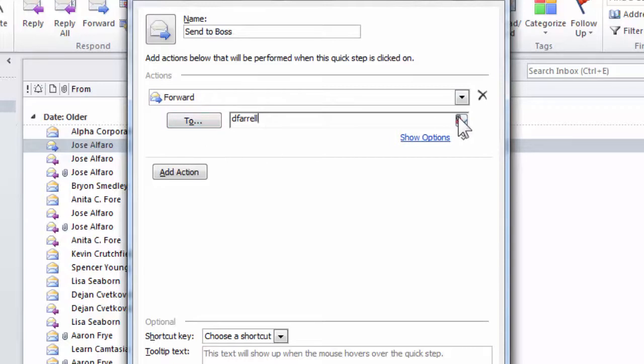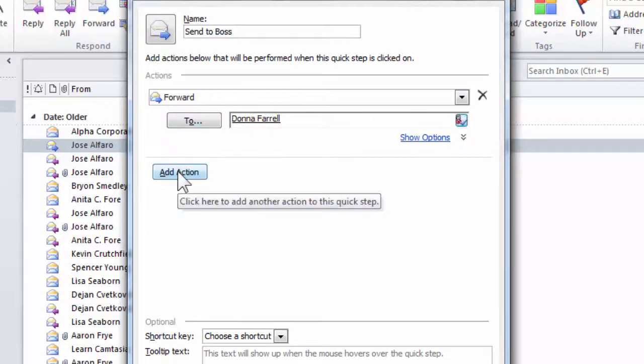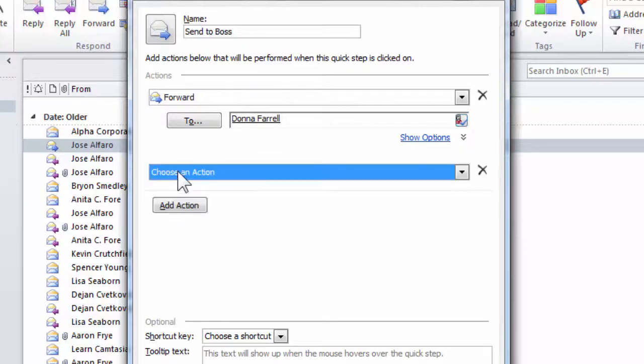I'm going to put Donna Farrell in here, but it's not just a single step that you can perform. You can perform a whole series of steps. I could add another action.